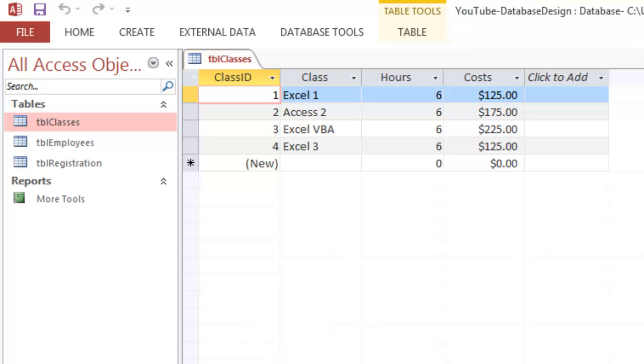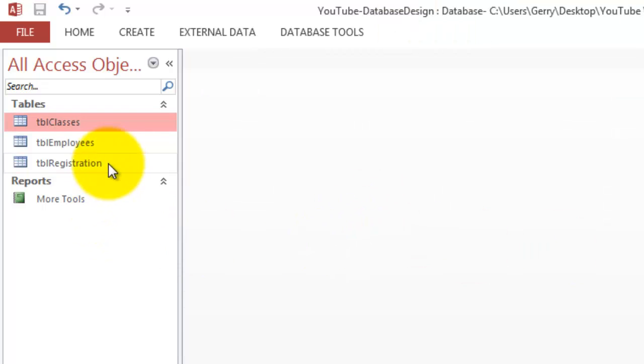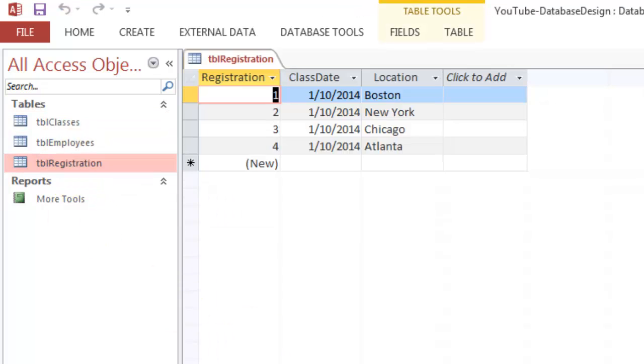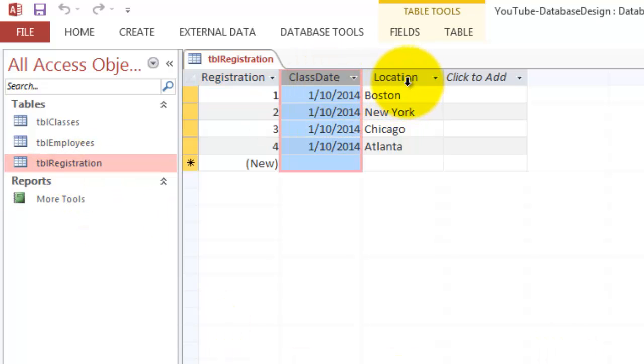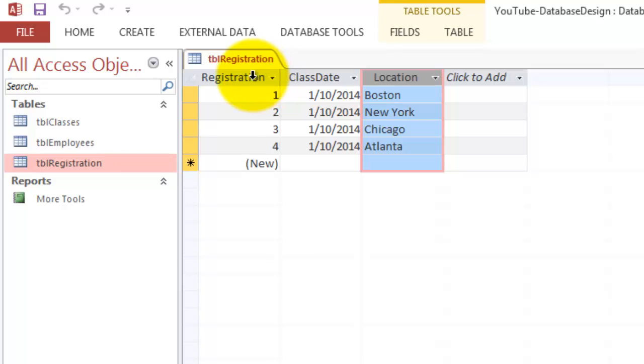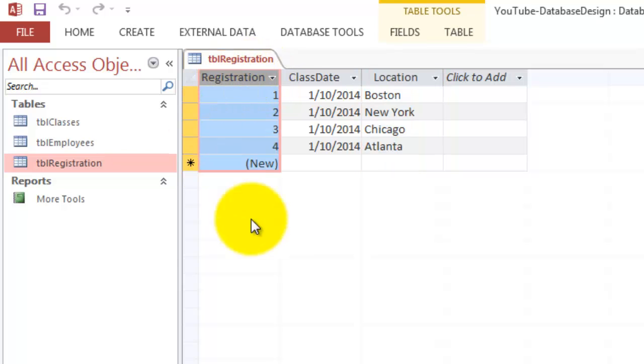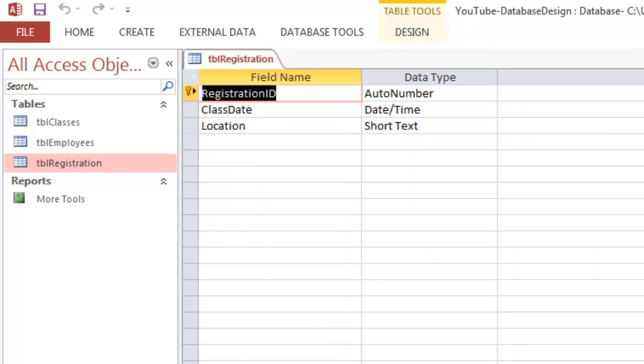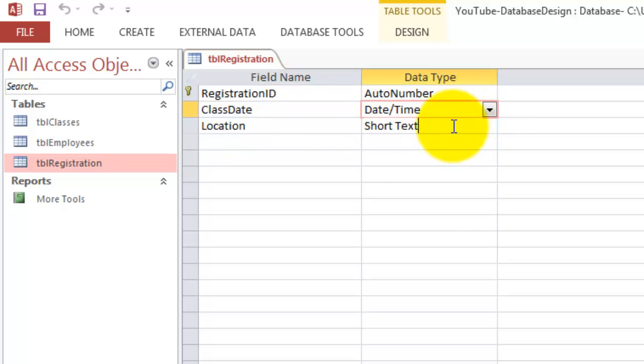And now the one in between, the registration class. This is the registration class at this moment, very simple but not good enough yet. It has a certain date, a certain location, and a registration ID. So we go to the design screen. Class date is date time, location is text.